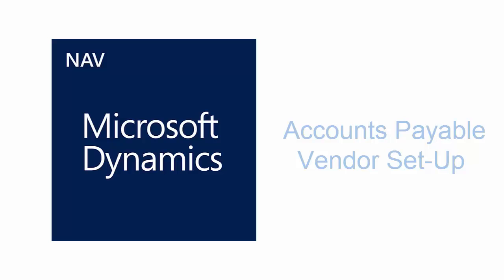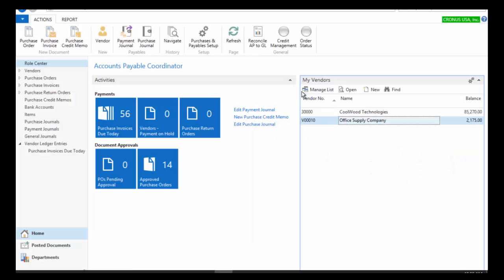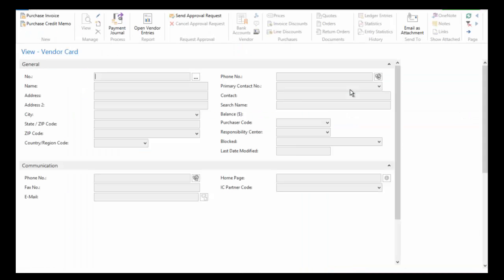In this video we will be reviewing the accounts payable processes in Dynamics NAV 2016. I am logged into the accounts payable coordinator role center and we're going to start by looking at a vendor. I've got my office supply vendor here in the my vendors list, so let's go ahead and look at my office supply vendor.